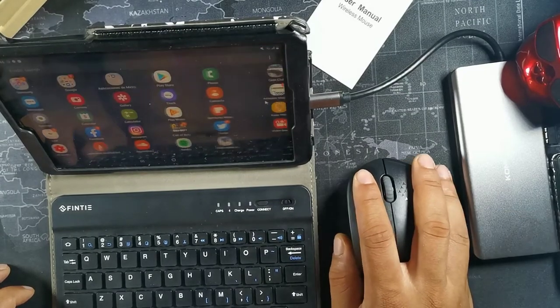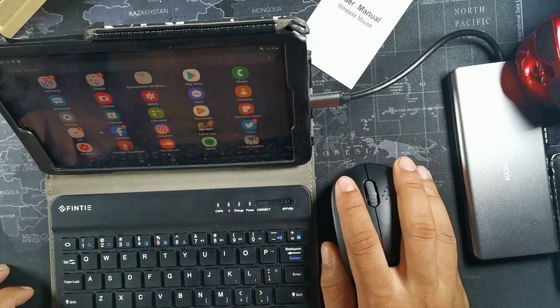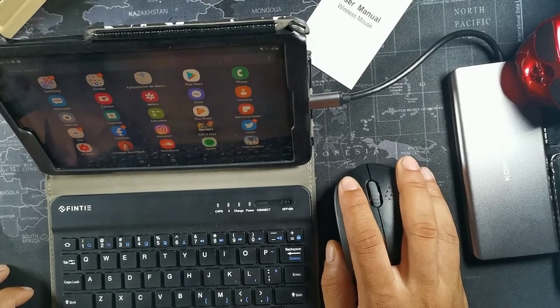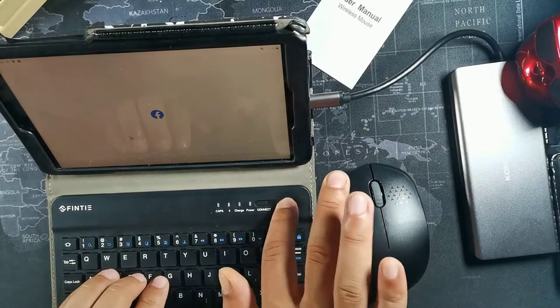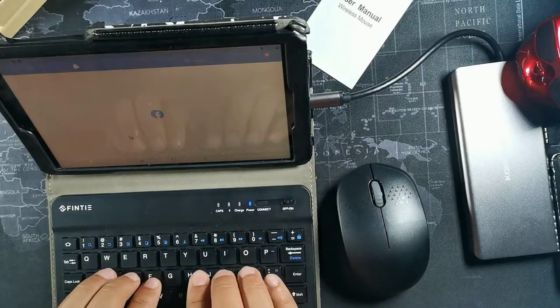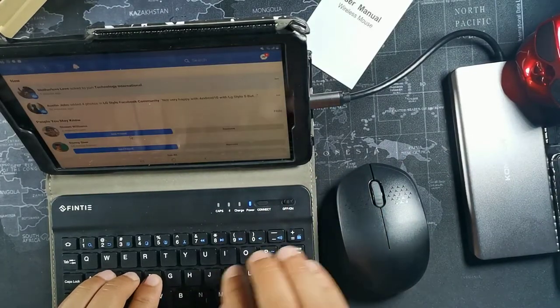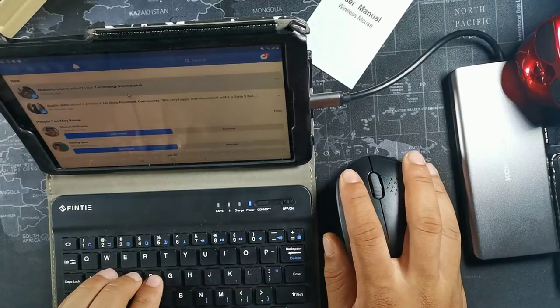User friendliness, a lot easier if you want to go on social media. You could turn on the keyboard and everything like that and then you have a full mini computer.